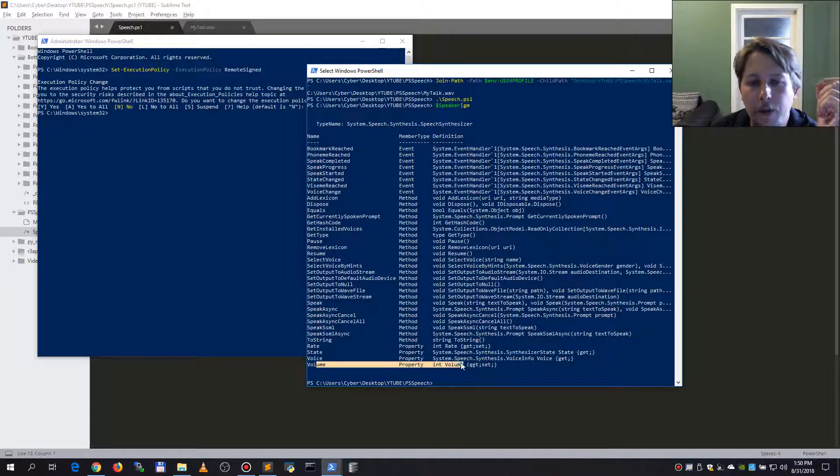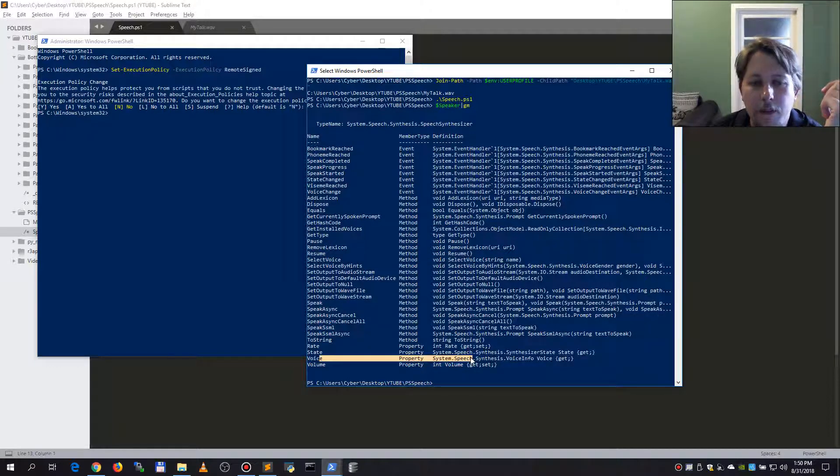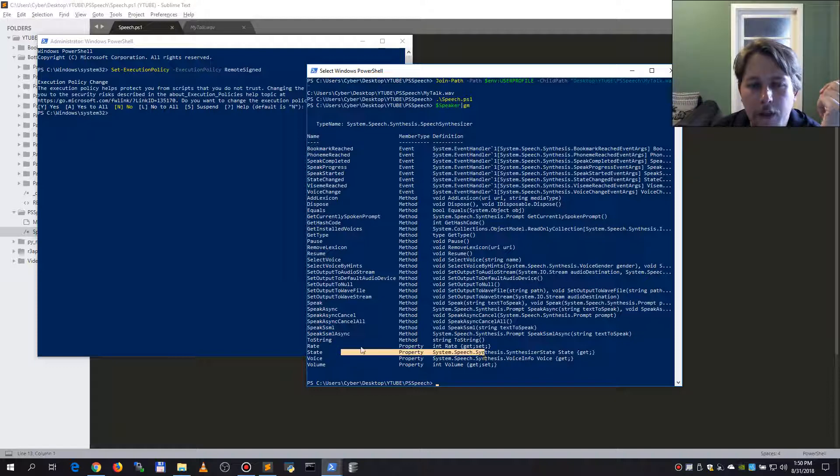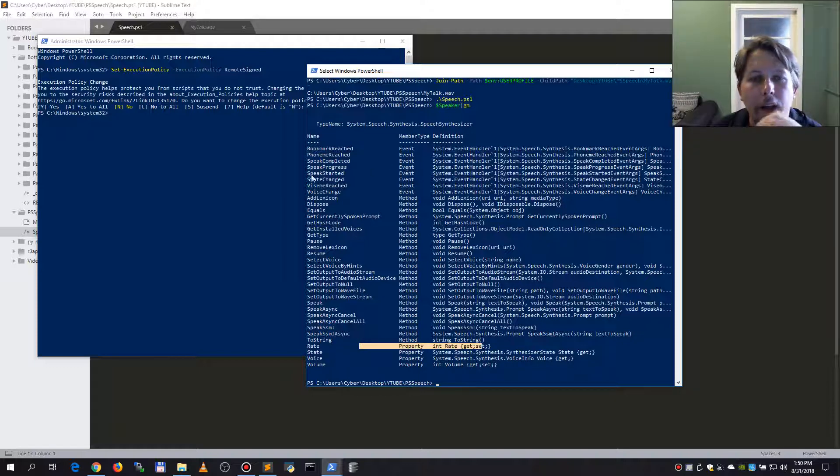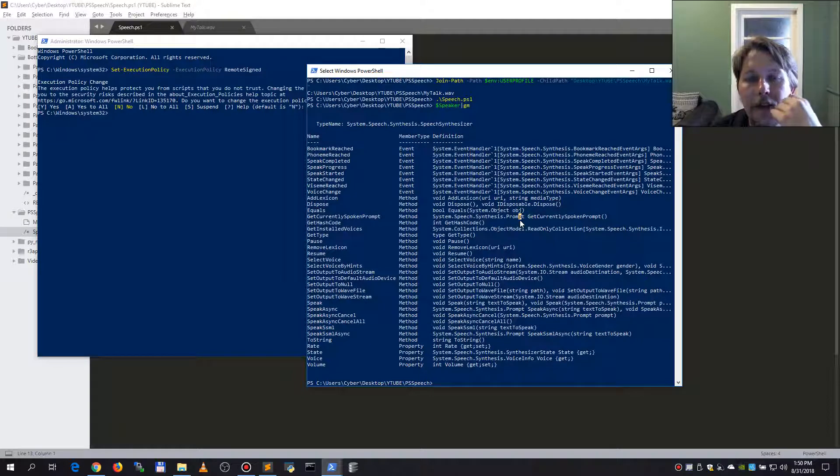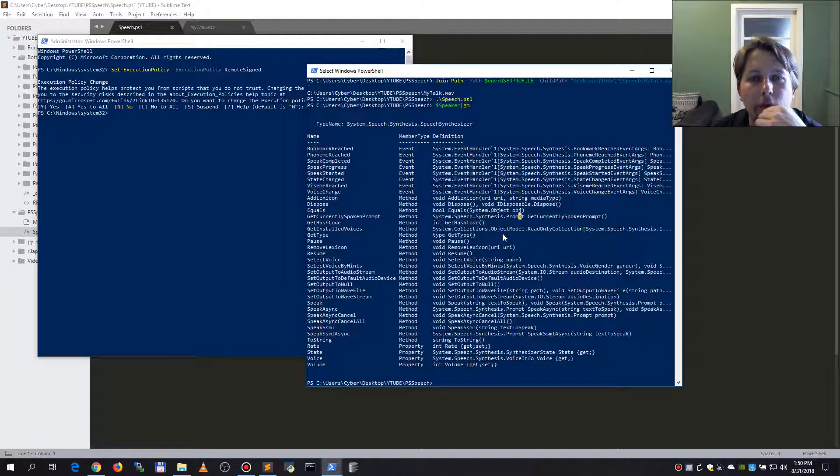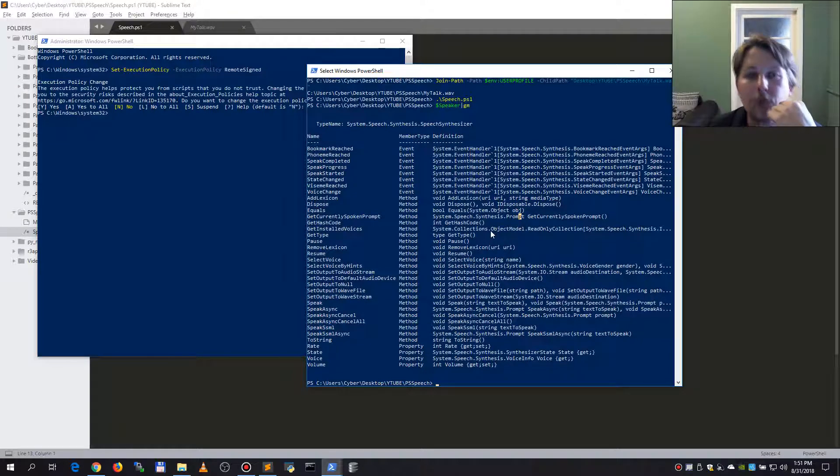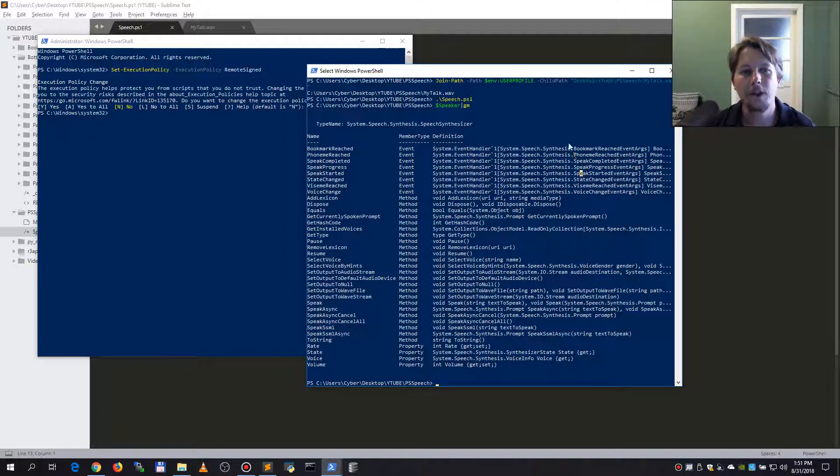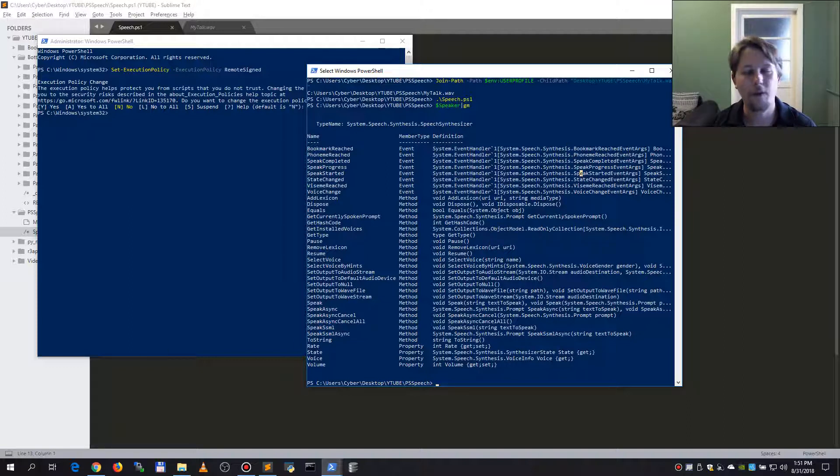So the other thing that we may be able to do in this case is to investigate further the object and select what we want to set. As you can see we could set the volume, set the voice, set the state, set the rate. Well, basically this is kind of what I wanted to show you. If you like this video give it a thumbs up and subscribe for more. Thank you for watching.